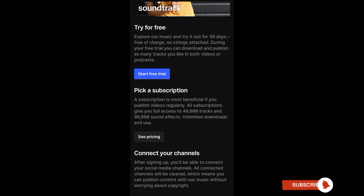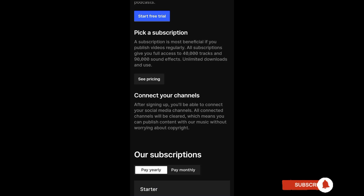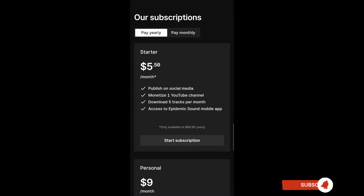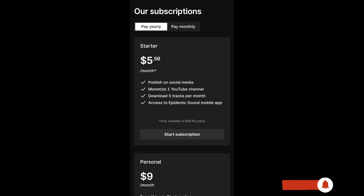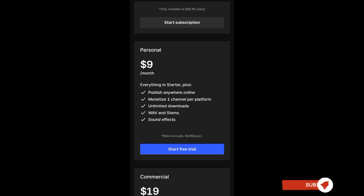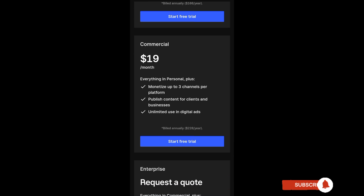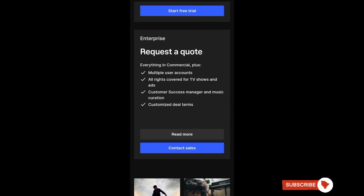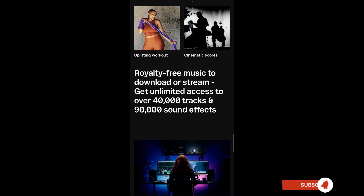You can also pick a subscription, which is most beneficial if you publish videos regularly. All subscriptions give you full access to 40,000 tracks and 90,000 sound effects with unlimited downloads and use. You can start with $5.50 per month, a personal plan at $9 per month ($108 per year), or the commercial plan at $19 per month. You can also request a quote. Now let's try downloading some music.